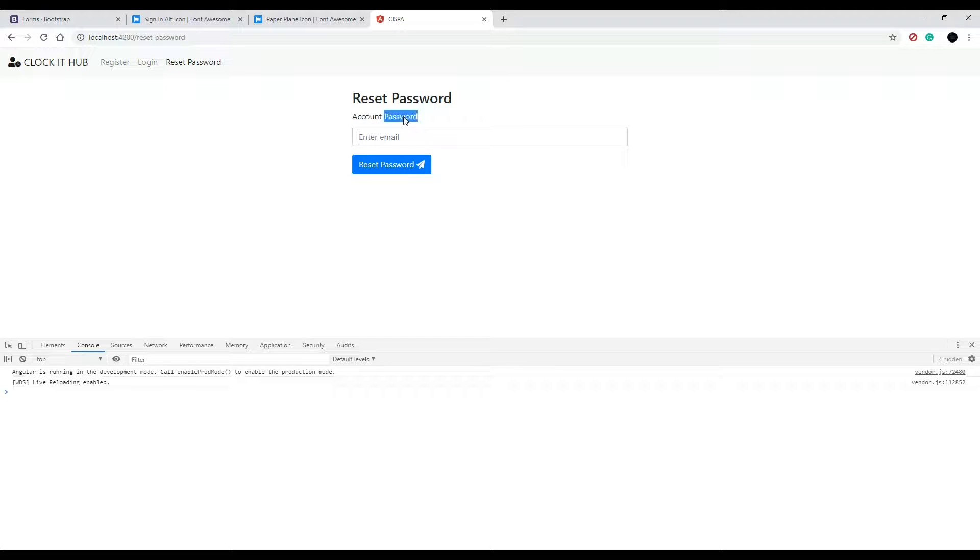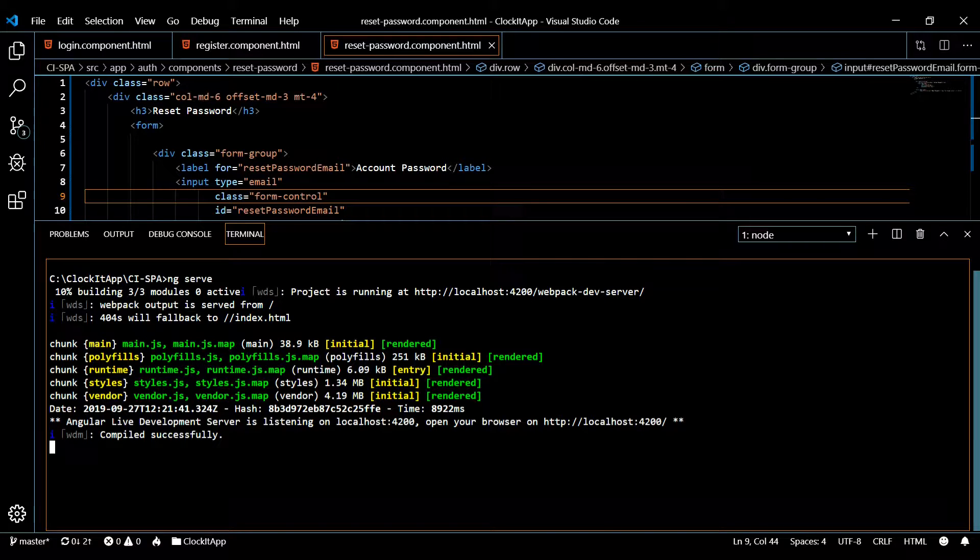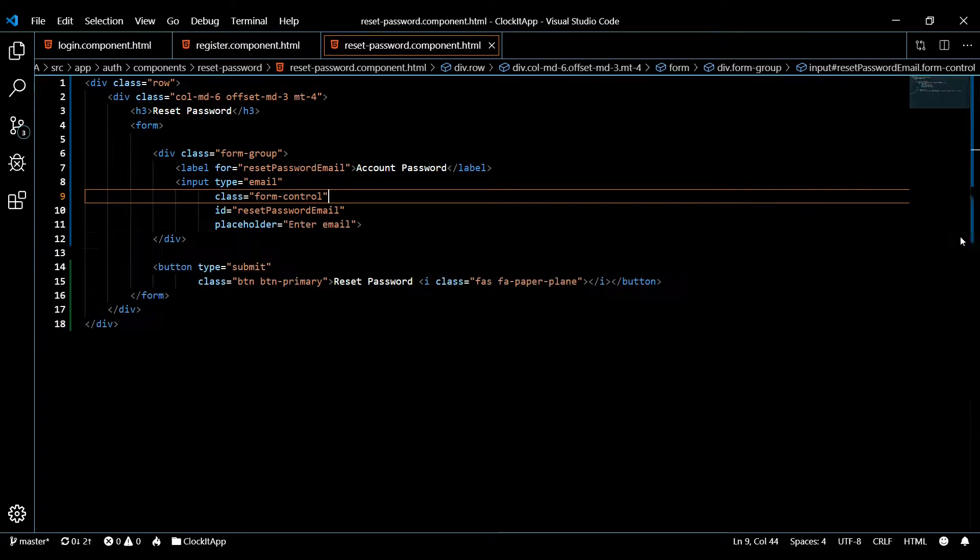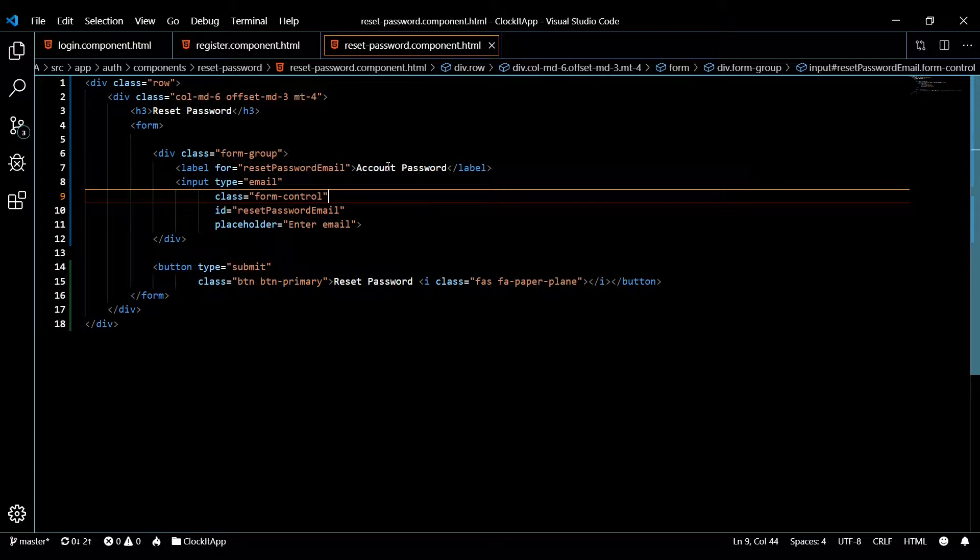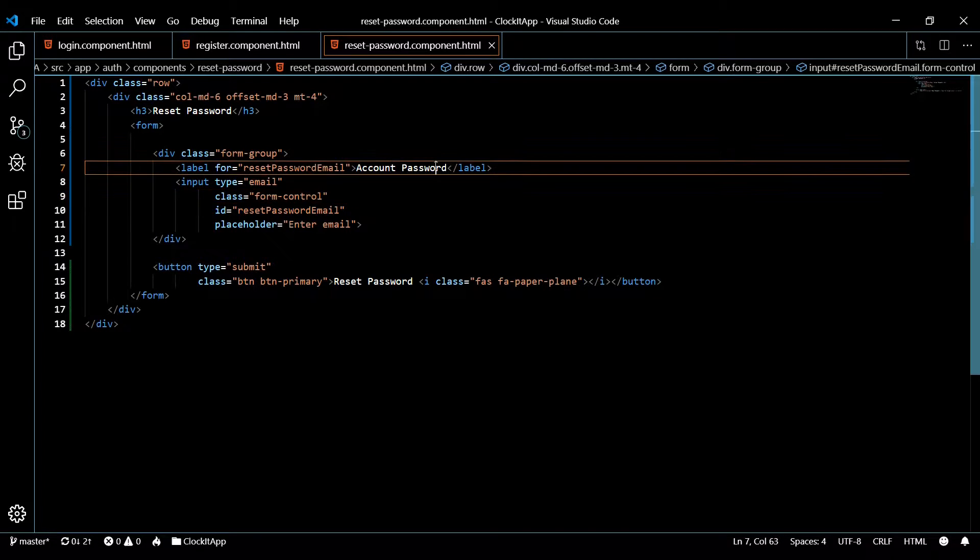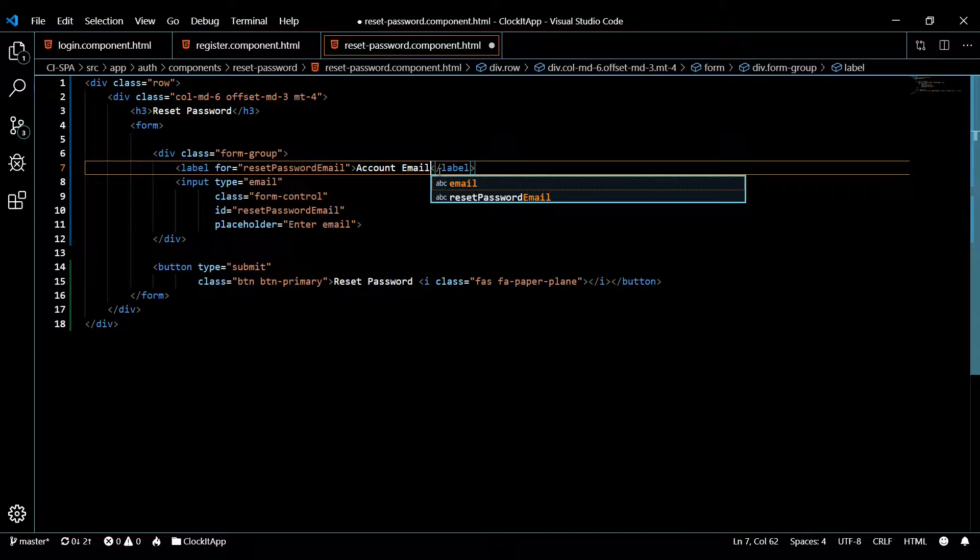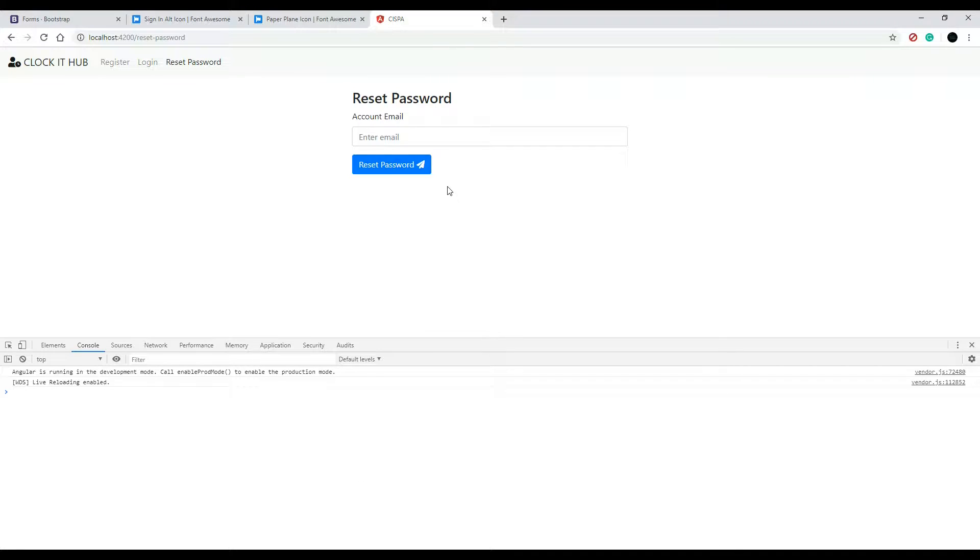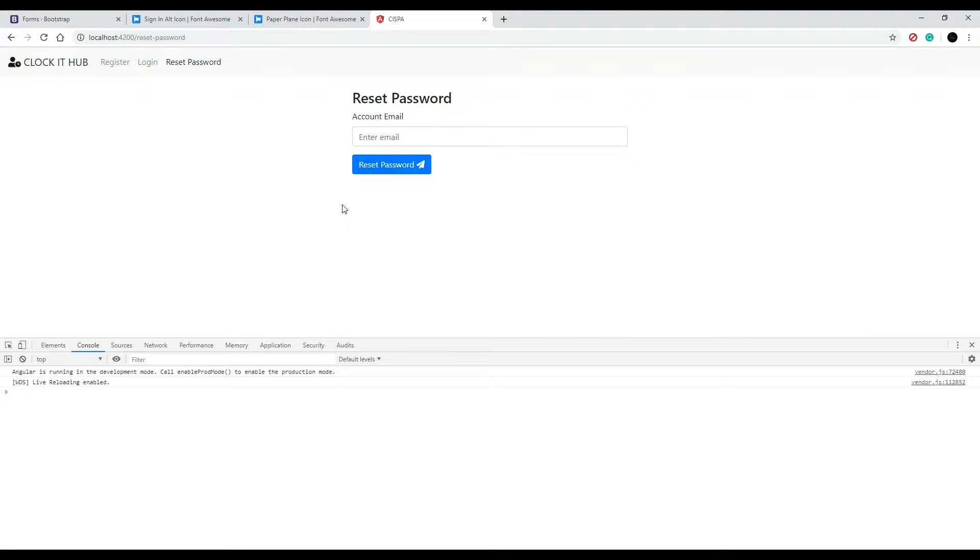Actually I want to change this to account email. Let's go back and change that real quick. We go to our reset password page and this would be account email. Save this and then if we go back here, account email. Okay, so enter an email, reset password, that looks really good.